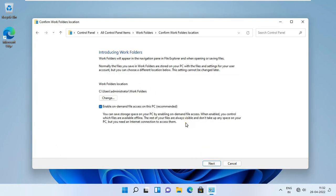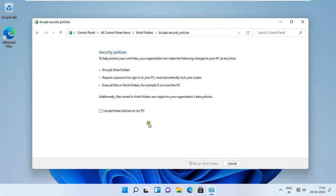Work folder location. In my case I leave as default. Click next. Click I accept these policies on my PC. Click setup work folder.